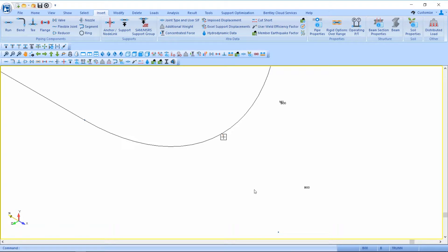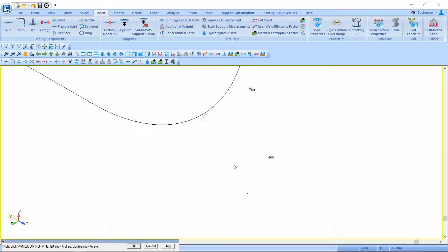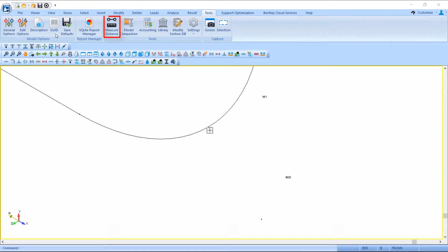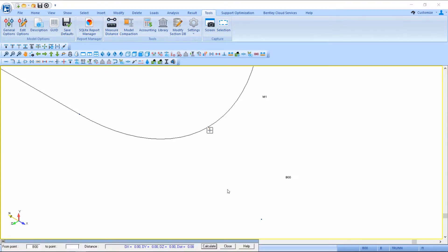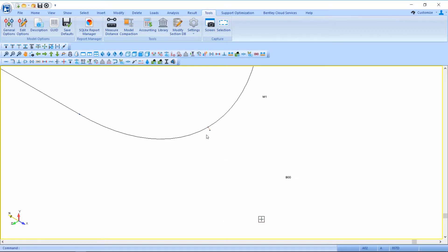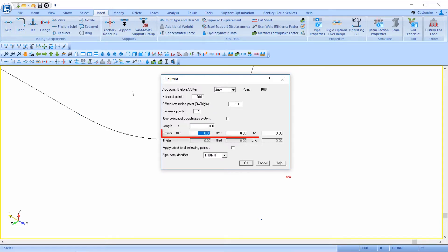So I first want to find my distance from my new point B00 to the outside of the bend and I can do that using my measure distance tool. Here I see the X and Y offsets and if I need to I can take a note down of this information. Then I can select my segment point B00 and I can insert my pipe run from point B00 to point B01 using those offsets.